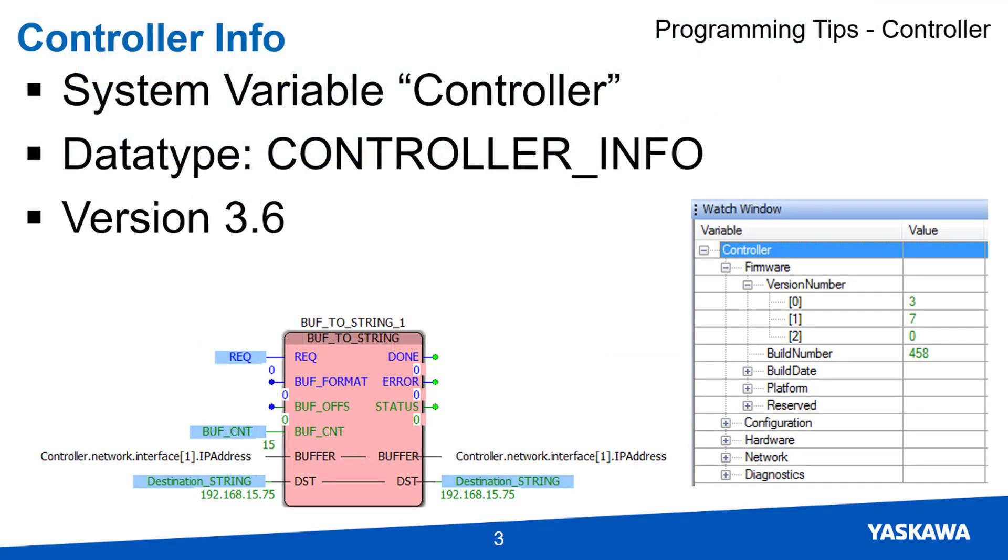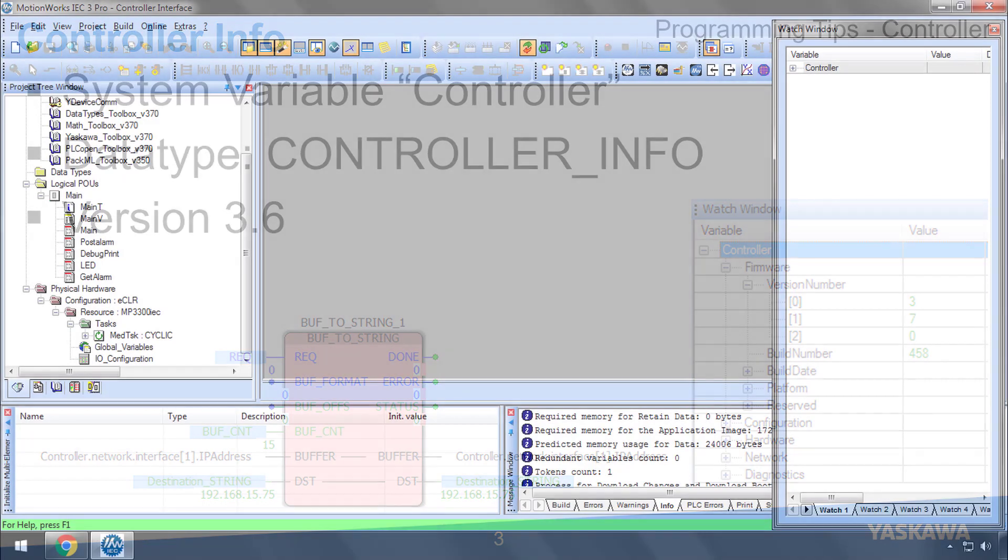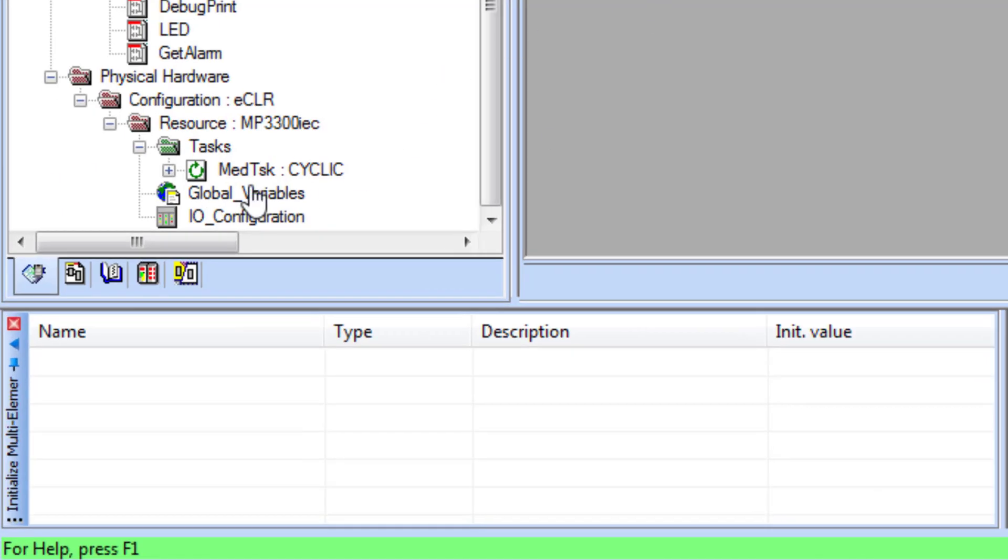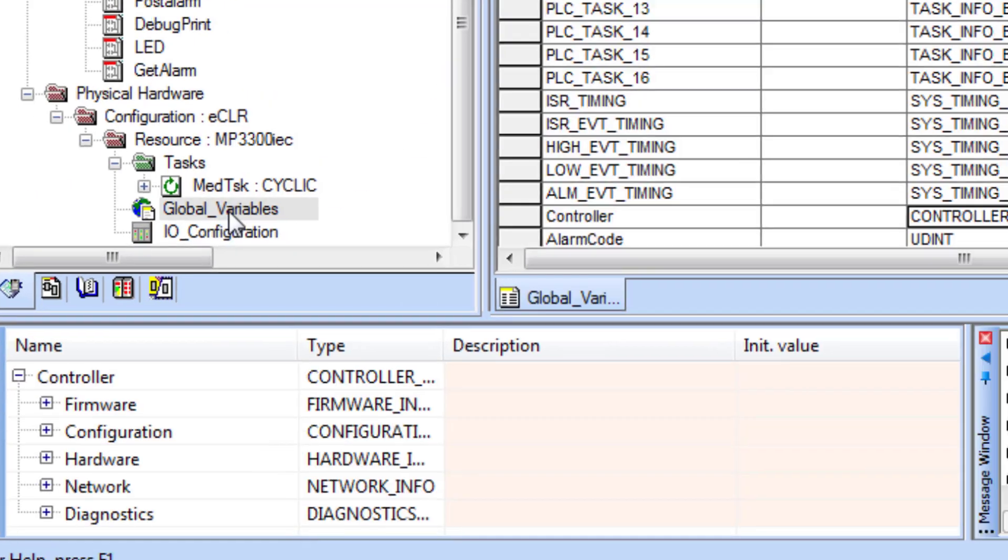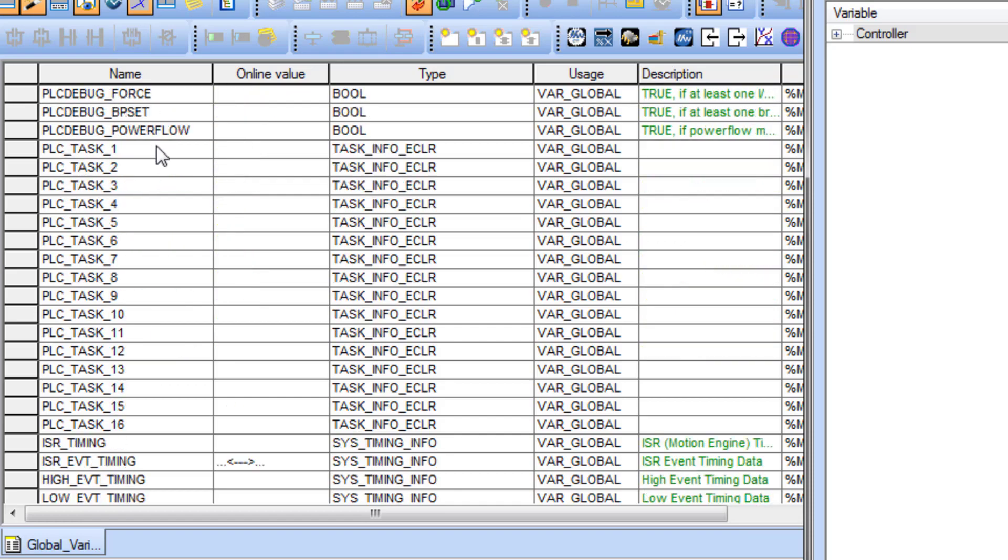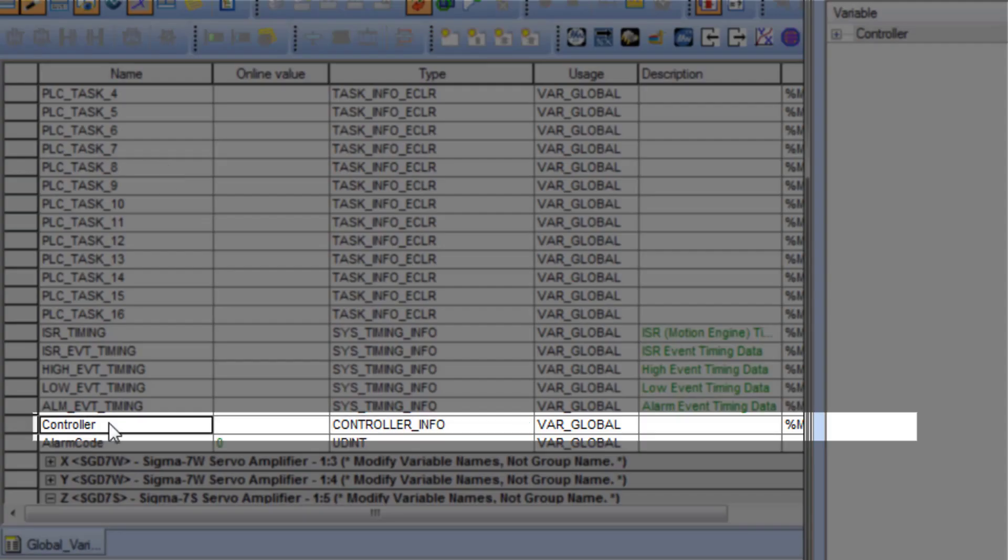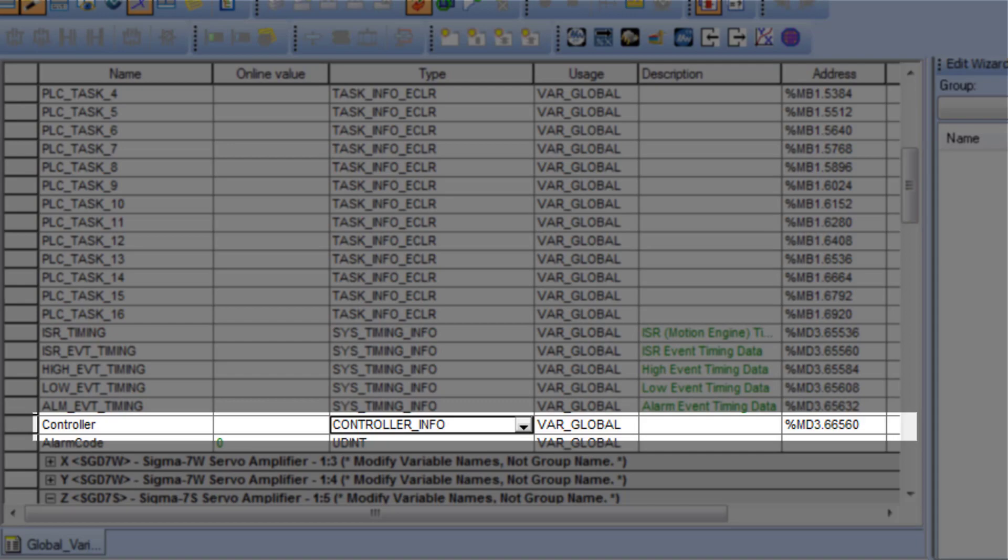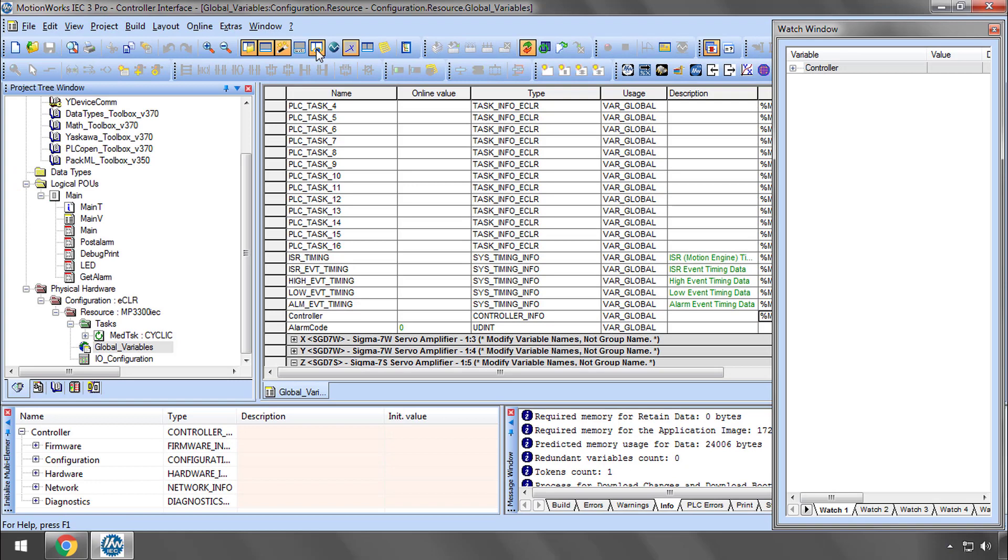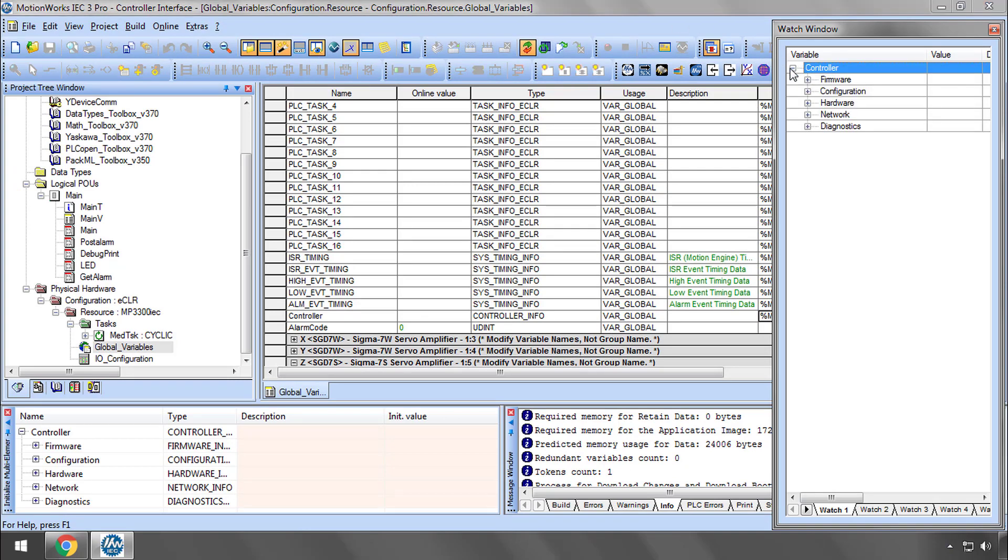The system variable named controller contains specific and unique information about the controller itself. It is located in the global variable list under system variables. The data type is controller info and it exists at a specific %m address. I have added this variable to the watch window so you can see some of the elements of the data structure.